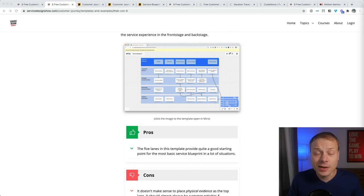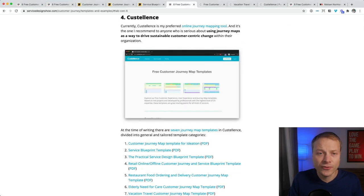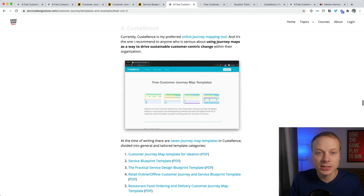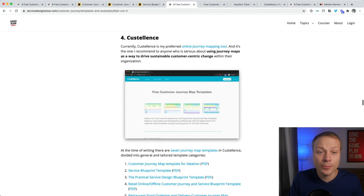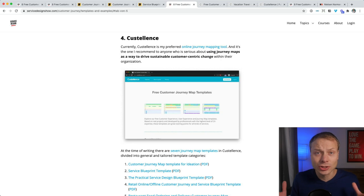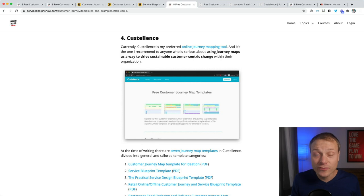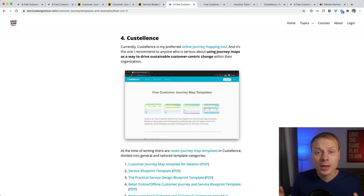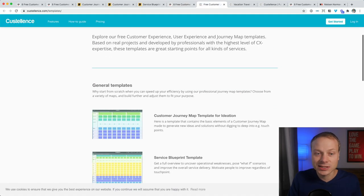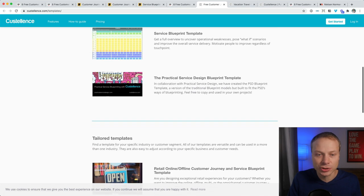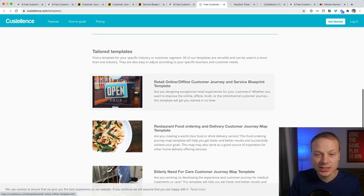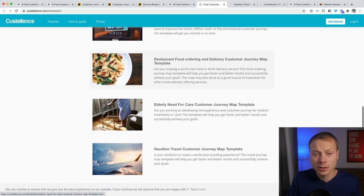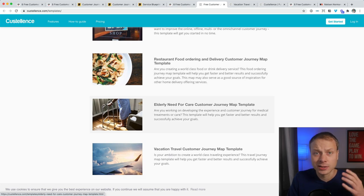And the second template that I want to look at is by the team from Smaply. Smaply is a professional online journey mapping tool. If you're still creating journey maps using Excel or PowerPoint, give Smaply a try. I've reviewed the tool and the link to that review will pop up above my head right now. The team from Smaply created seven examples, seven customer journey map templates which you can read about. They are ordered by industry and situation.